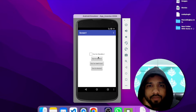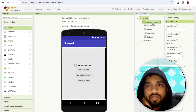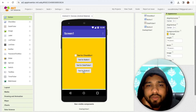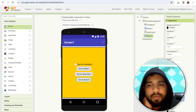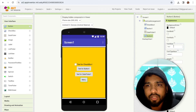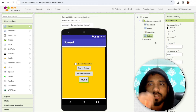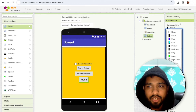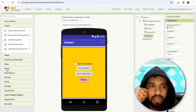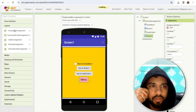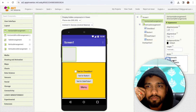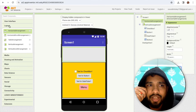Whenever someone clicks on this button, I need to display one menu or another layout. If you want to display a menu or any other layout, you can add a layout above — like a horizontal arrangement — and hide or unhide it.